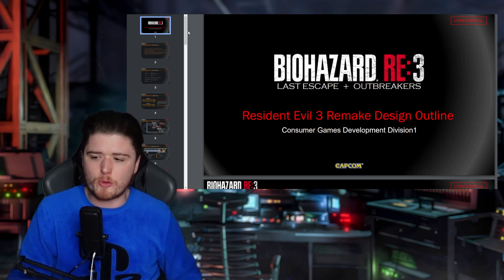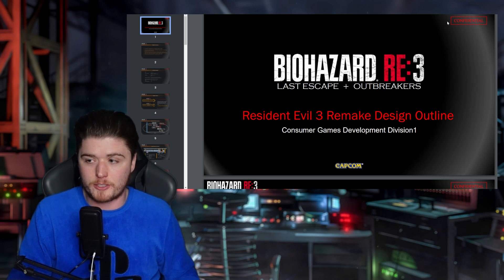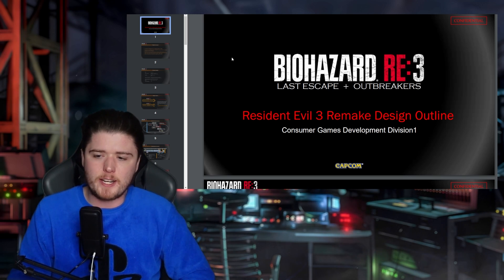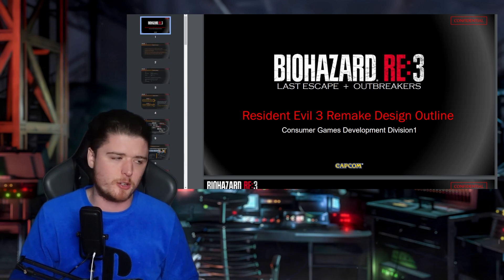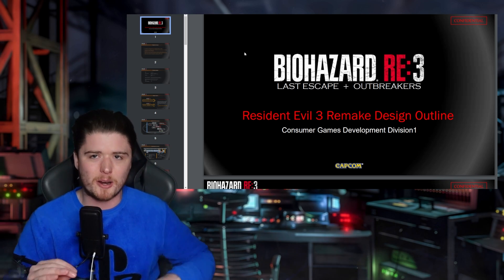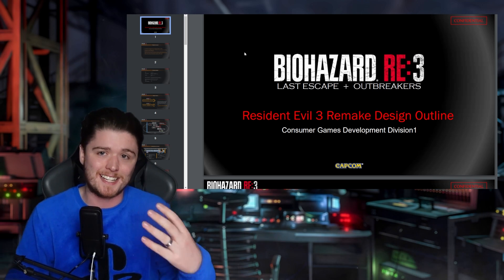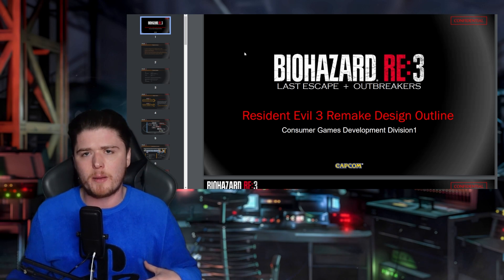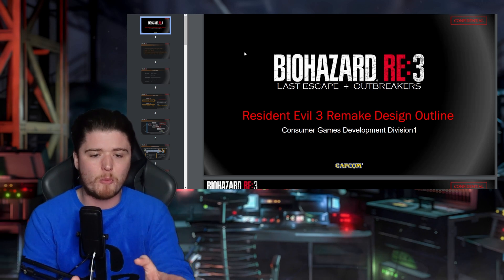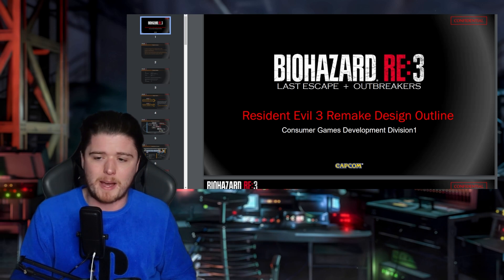Here we are — the Resident Evil 3 Remake design outline by the Consumer Games Development Division One at Capcom. This document is confidential, as you can see in the top right-hand corner. This is about a 40-page document, so get yourself a drink. We're going to be breaking down each page and really giving my analysis of what I think they were thinking at the time.